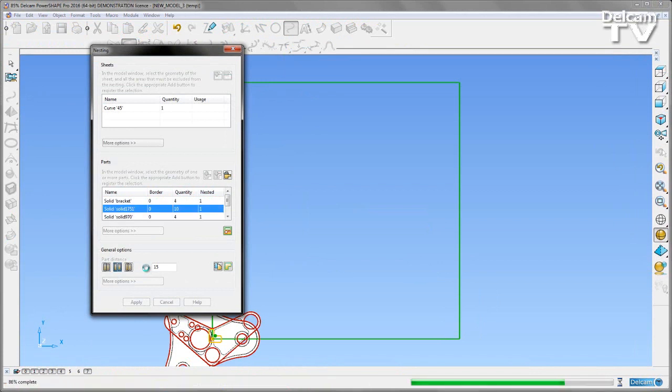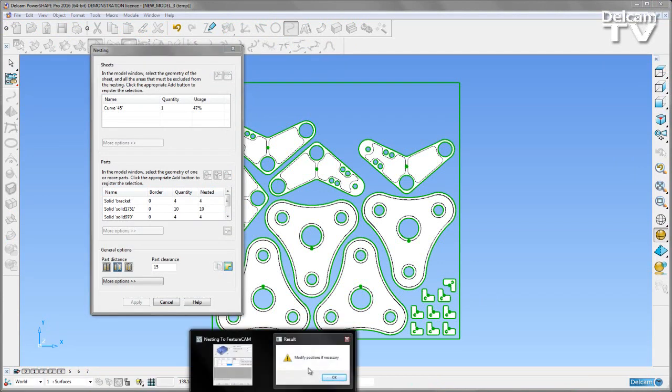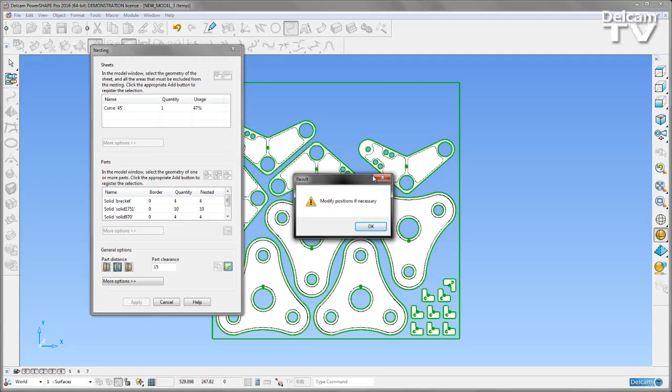So three parts are now loaded in. It's using my quantities to position those accordingly. I get a warning in my nesting form.